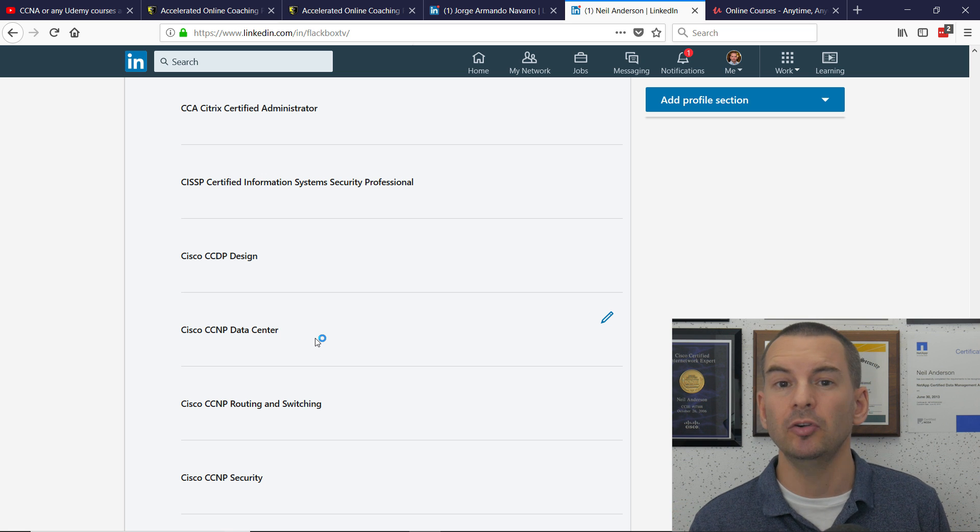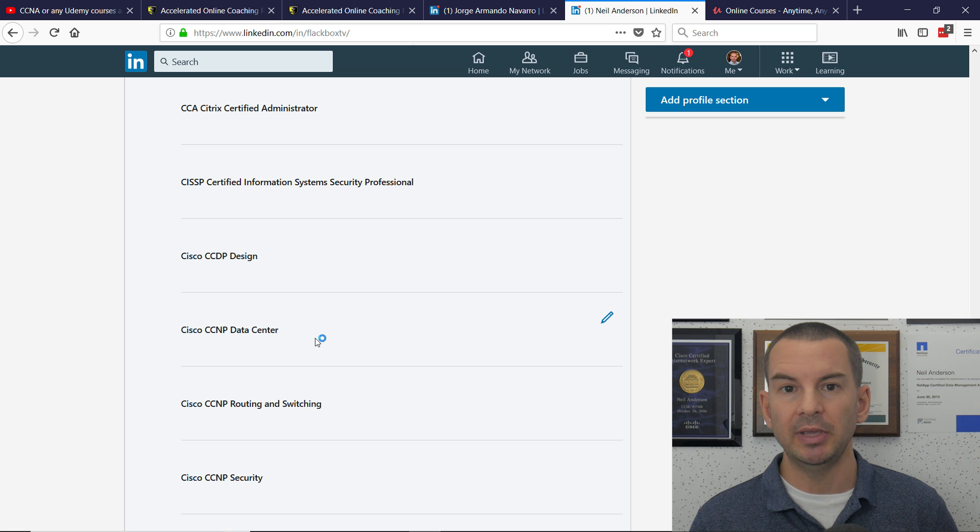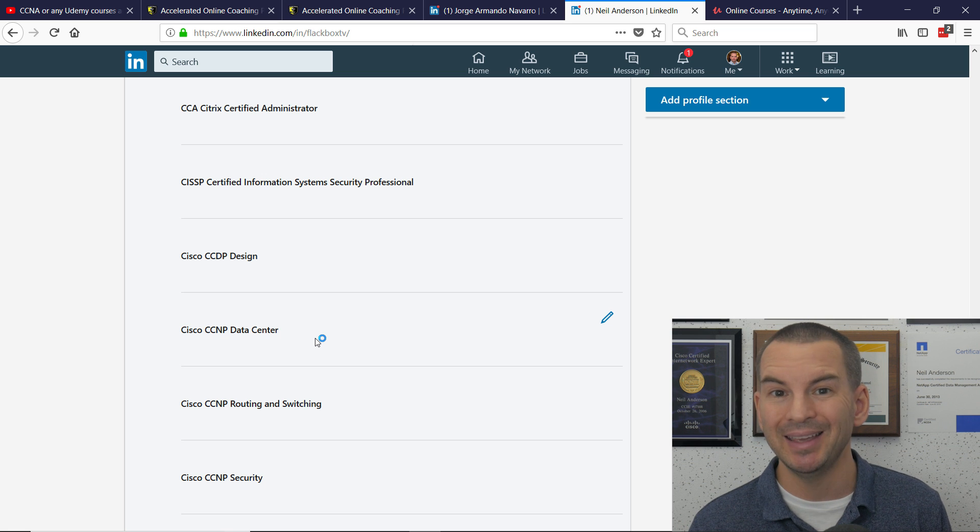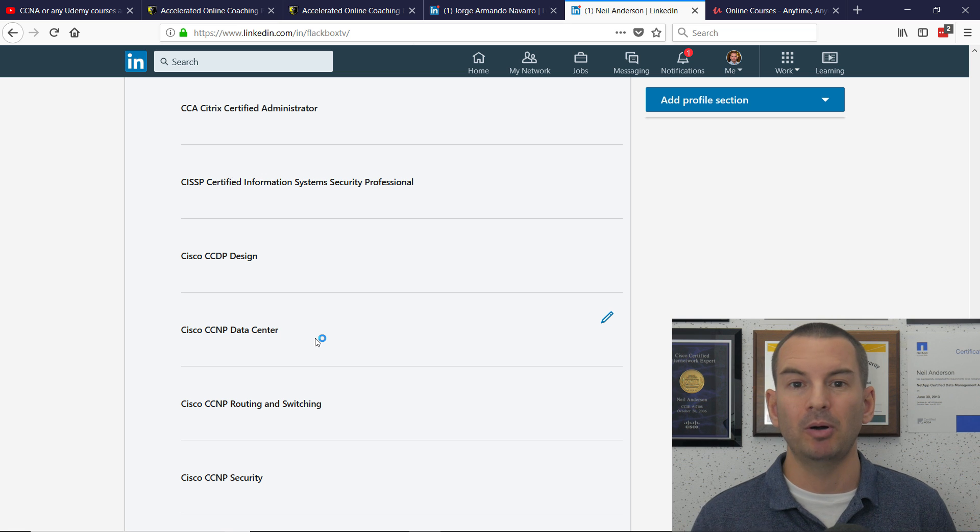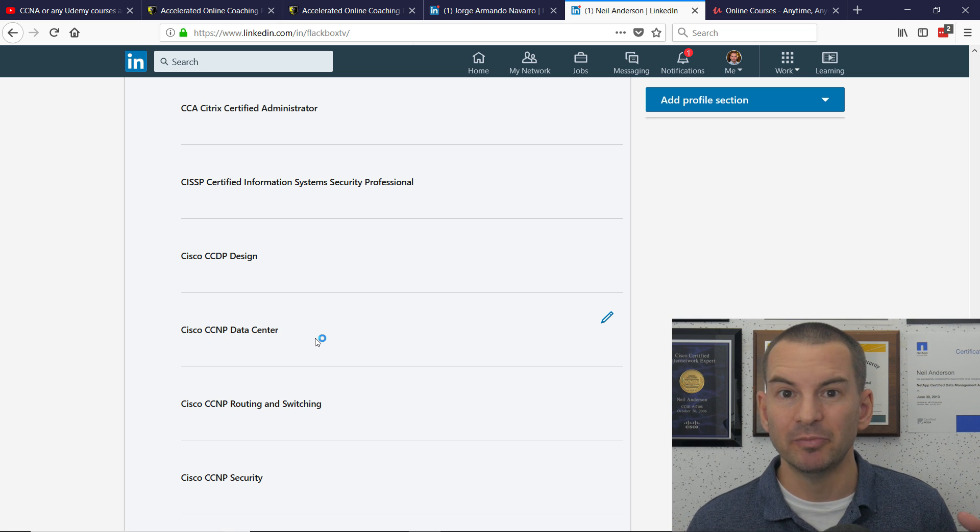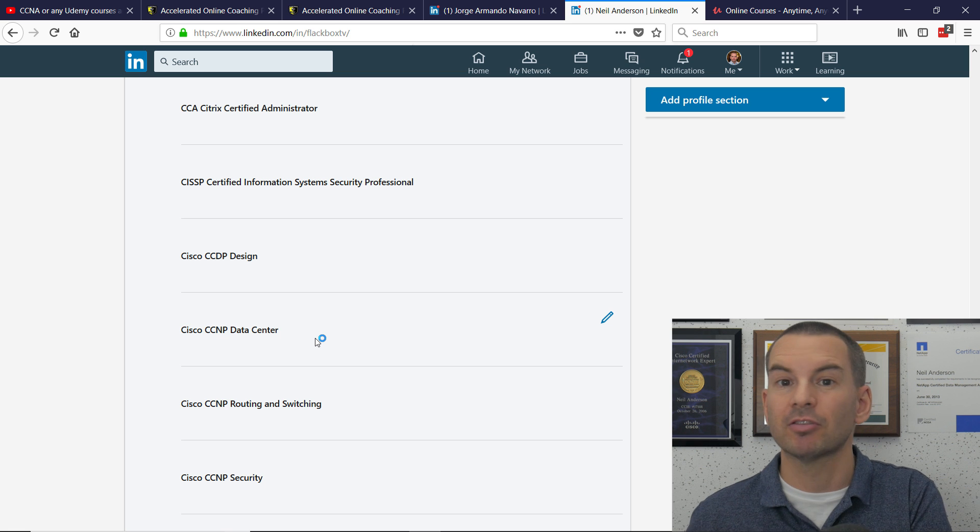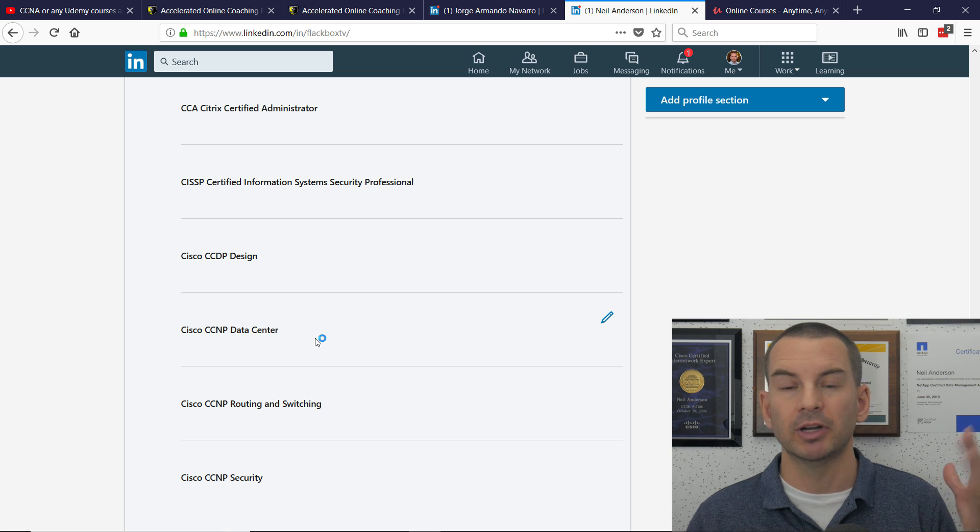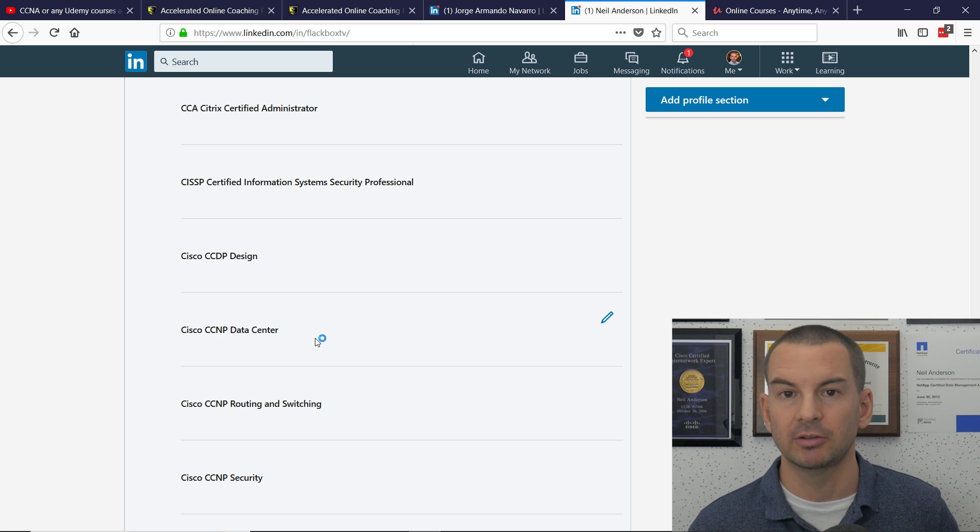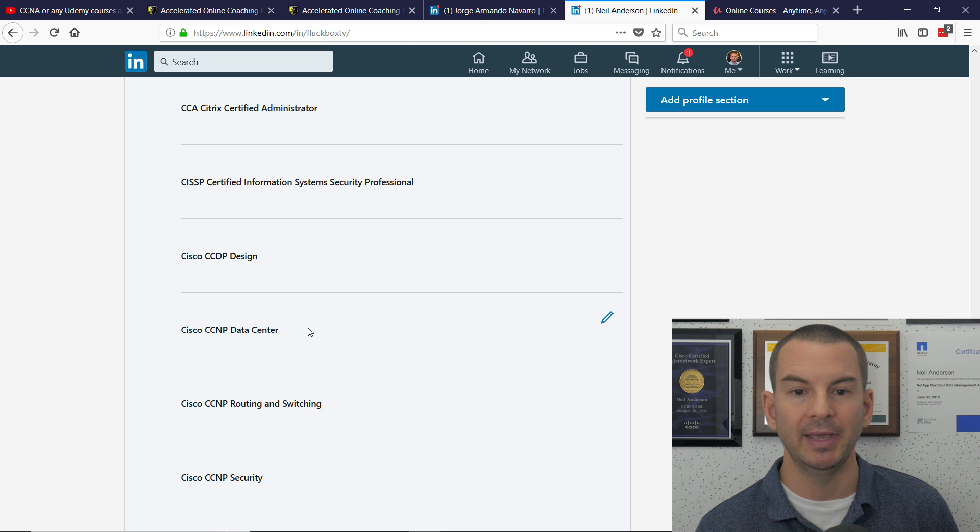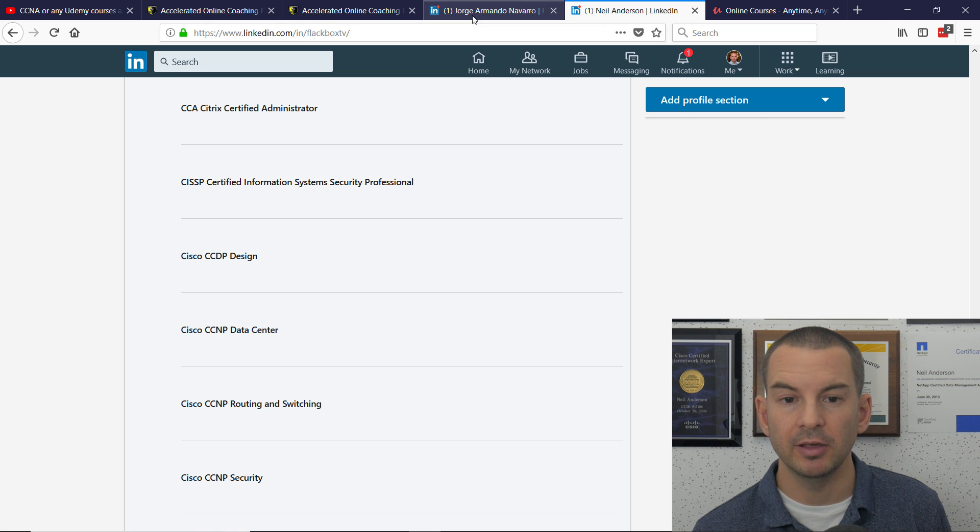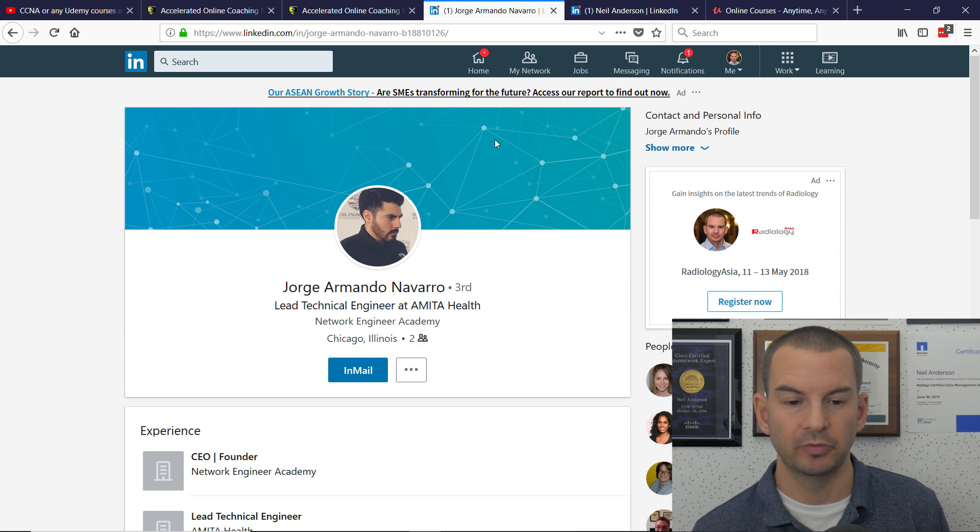If you have a look at the other instructors on Udemy, like Chris Bryant and David Bombal, they've actually been in the game for even longer than me. And I've learned stuff from them before. They're great instructors also on Udemy. Let's have a look at Jorge's LinkedIn profile.